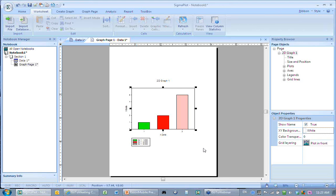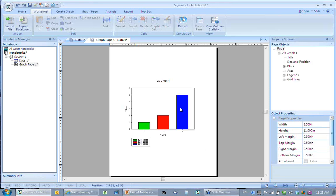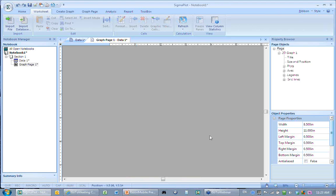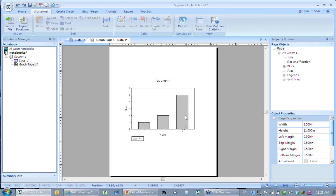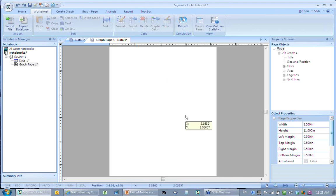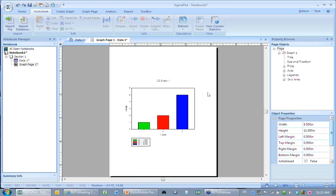You have undo on the graph page. If I do Control-Z, it goes back to the previous color. Do it again and it goes back to gray bars. Control-Y redoes — it takes me back to those colors.